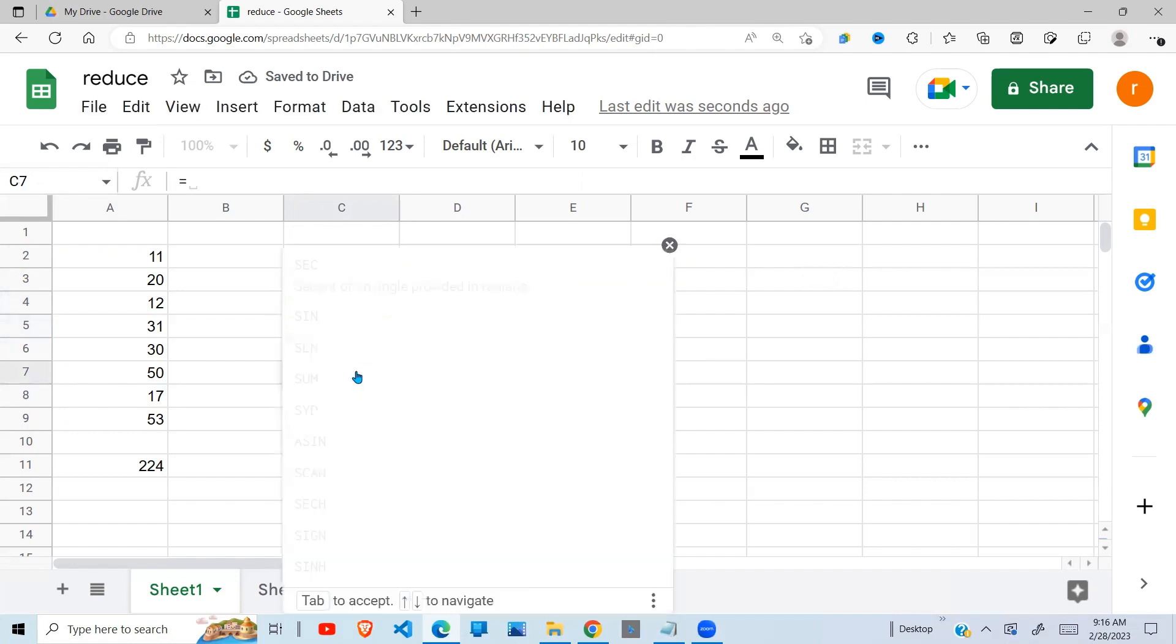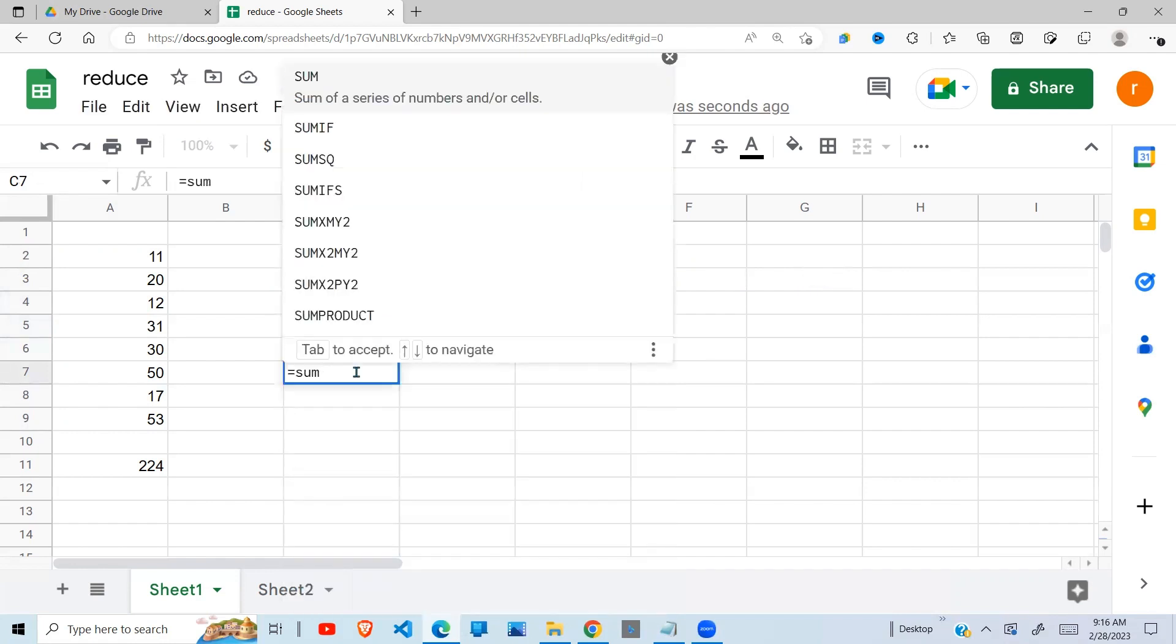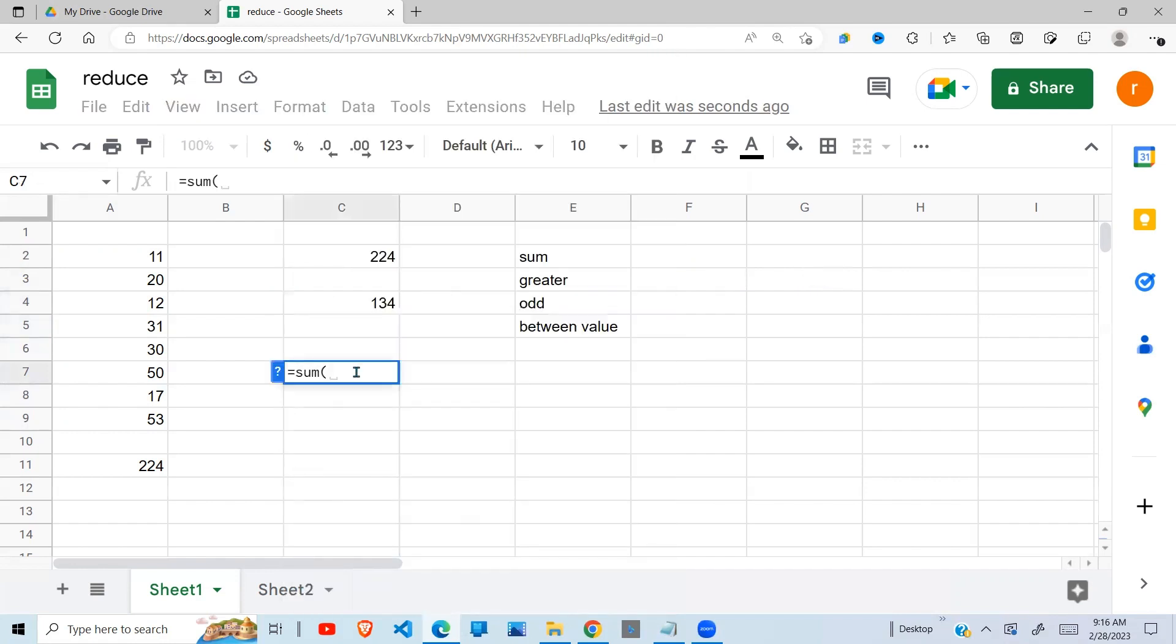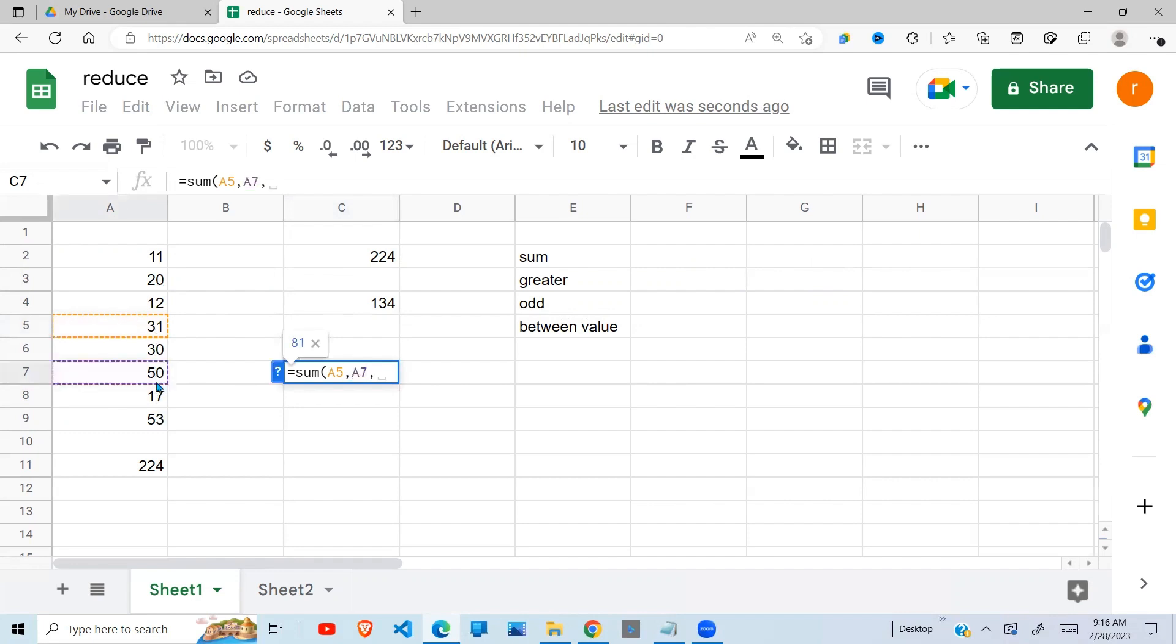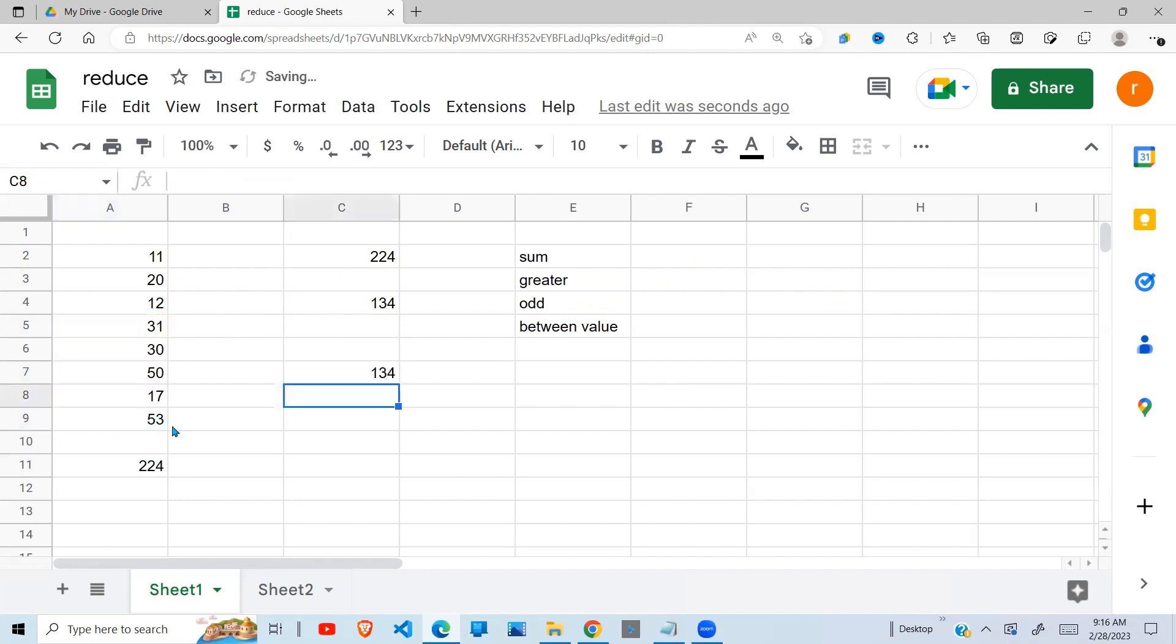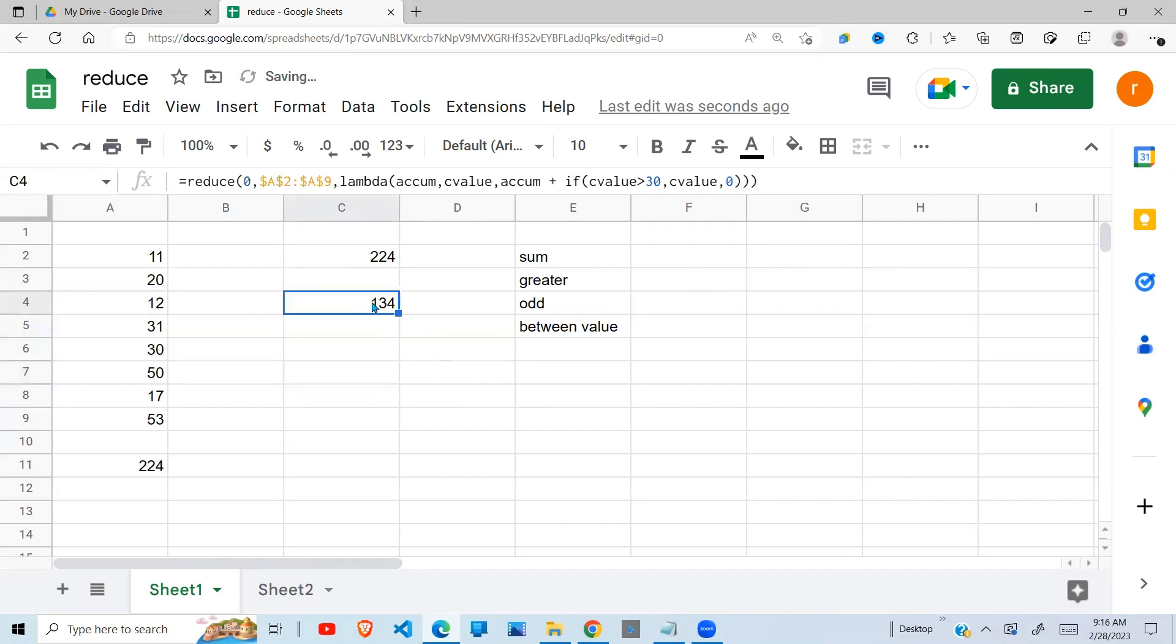So we can check whether our value is correct. We want to add values greater than 30. This one is greater than 30. Then we look for another one. This is greater than 30. This is greater than 30. Then we get 134. You can use it in the way you like to use it.